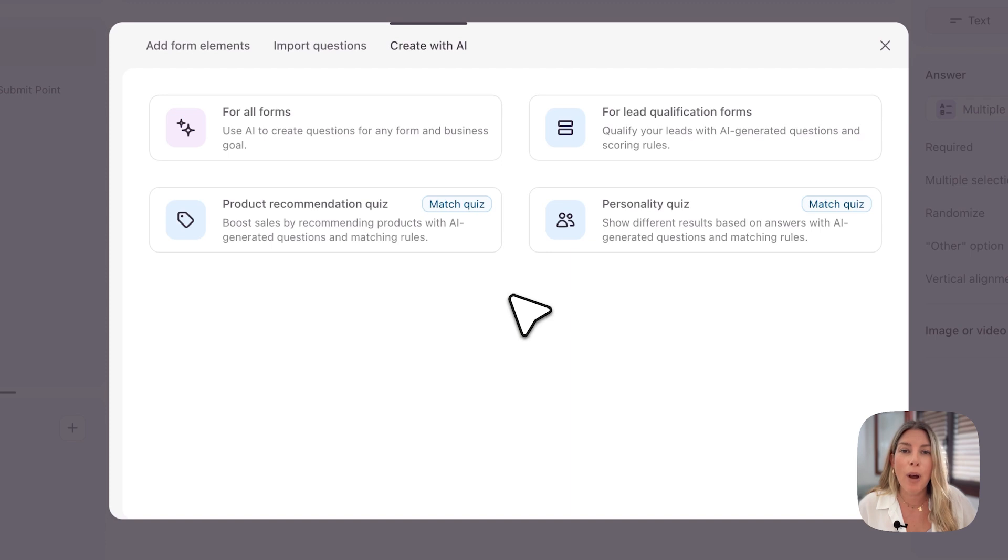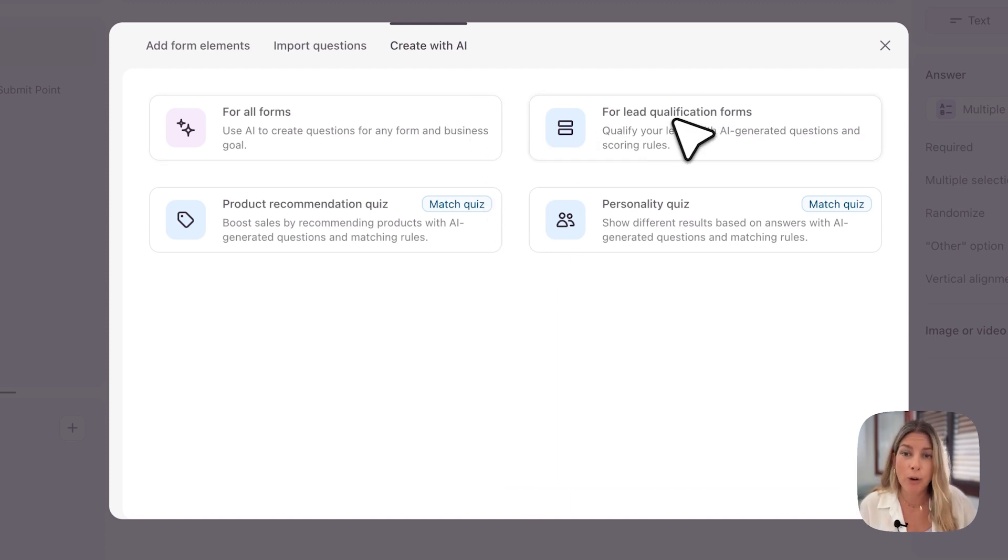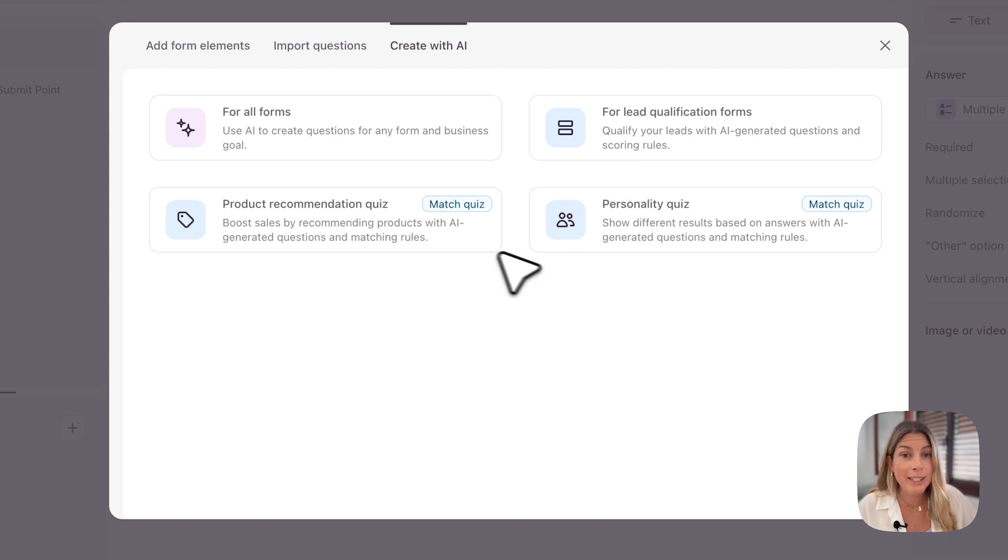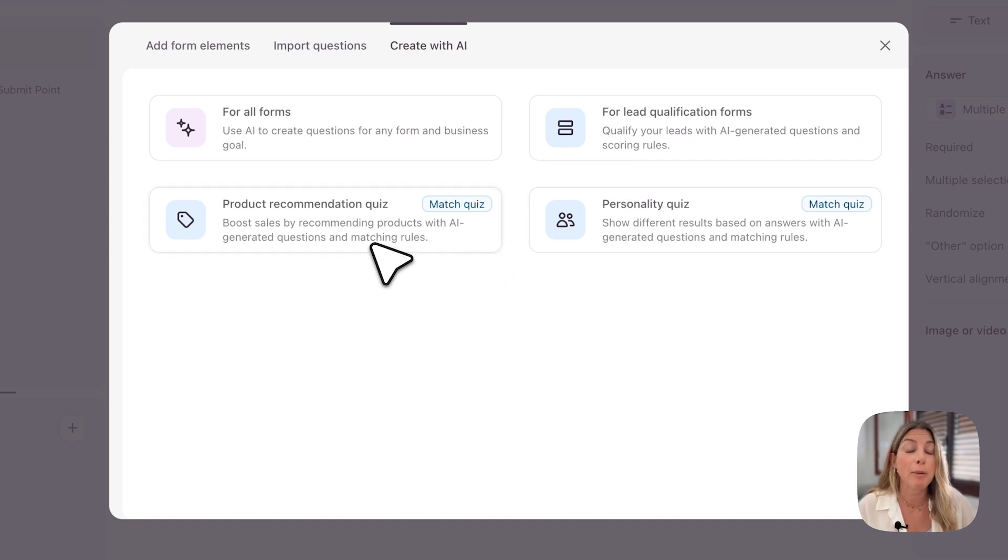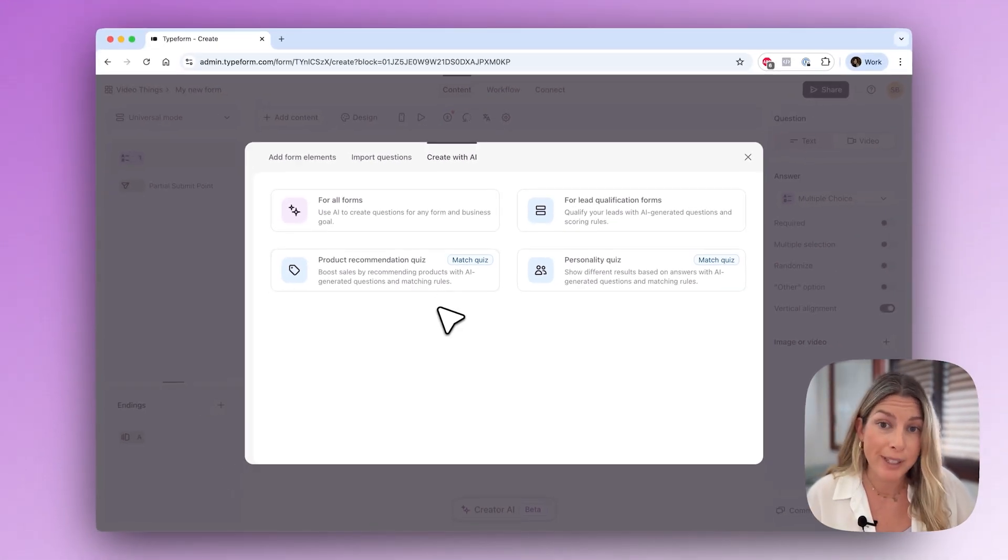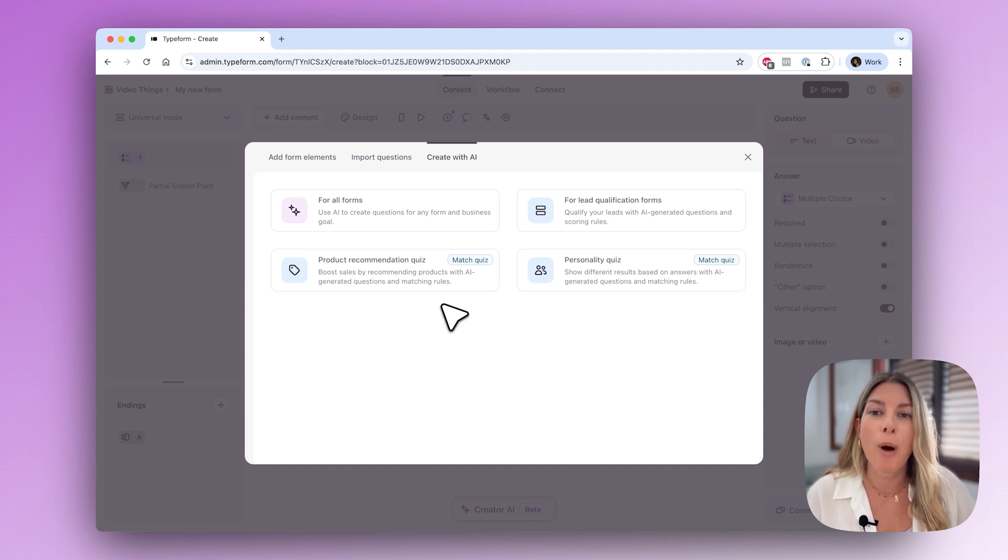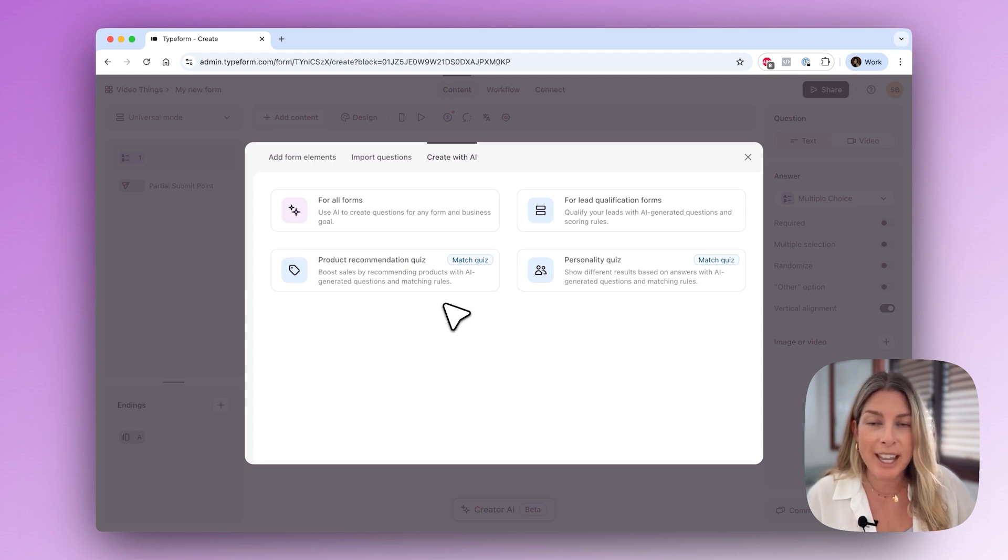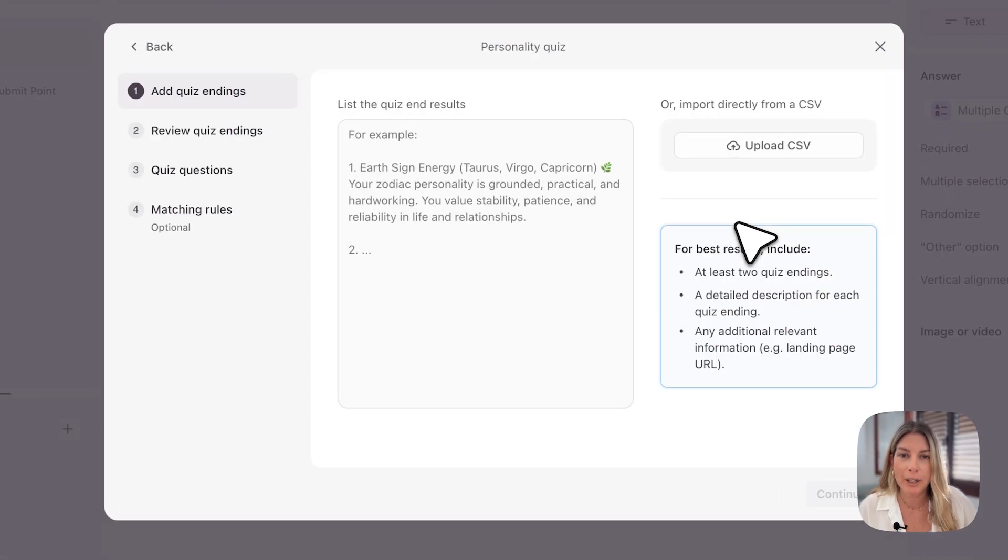Here you'll see a couple of varying options as well. You can create a generic form, a lead qualification form, a product recommendation quiz, or a personality quiz. The personality quiz and the product recommendation quiz use the same match quiz mode. For this video we're going to make a personality quiz.